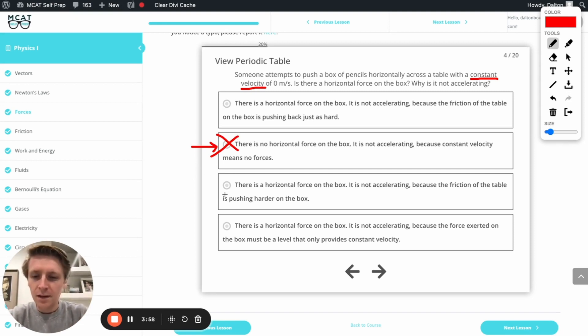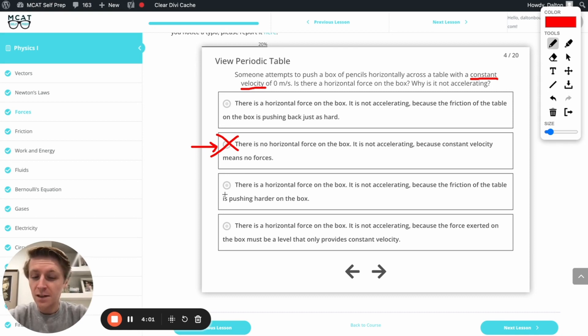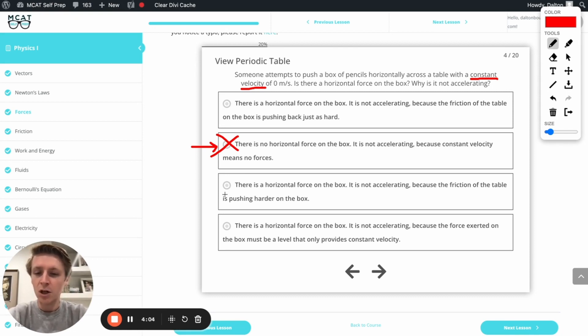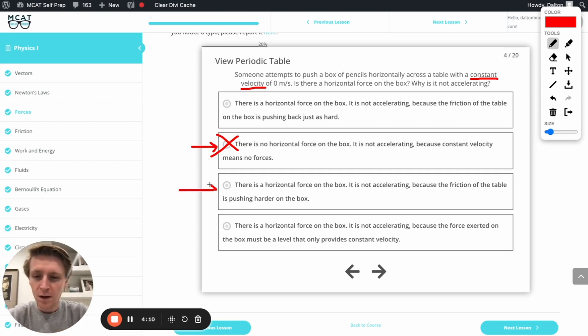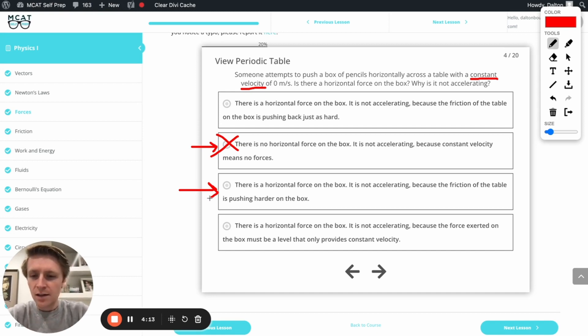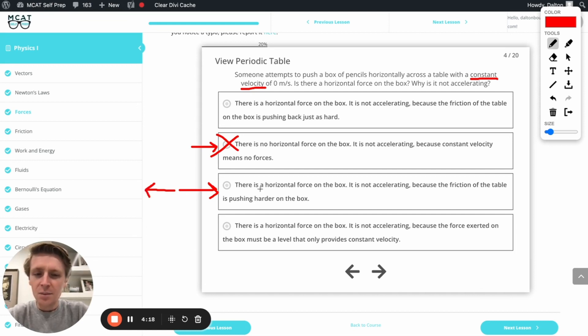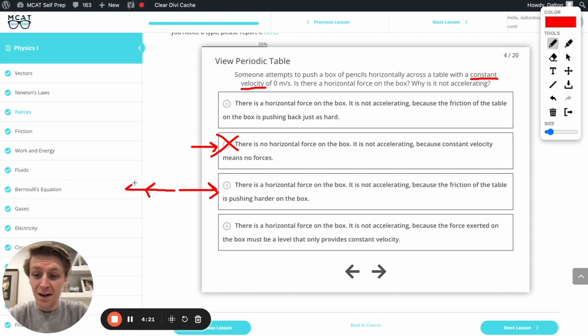Okay, next answer option. There is a horizontal force on the box. It's not accelerating because the friction of the table is pushing harder on the box. Again, that's tempting, because there's definitely a horizontal force on the box. And we know that friction is something that could be canceling that out, or slowing it down, that would make a lot of sense. But it says here that the friction of the table is pushing harder on the box than I'm pushing on the box.